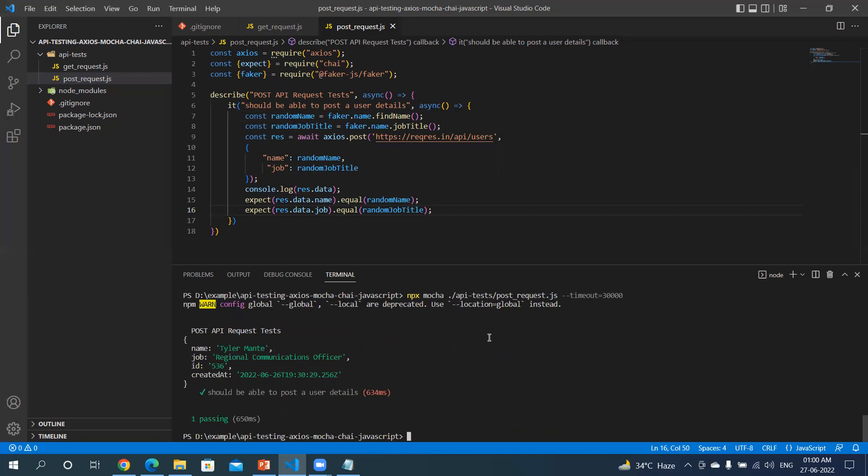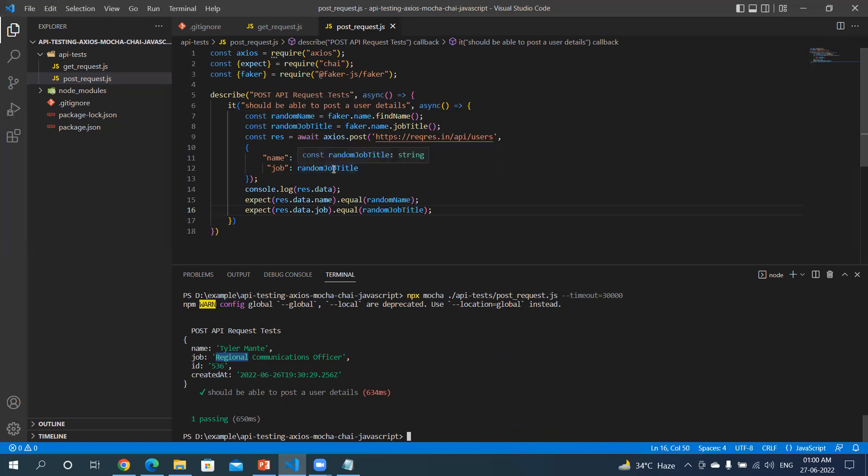If you can see, we got a new name and new job. That's the power of Faker.js. When you use this in your post or any of the calls, you can generate any random data and it will help you in testing. Thank you for watching this video. If you like this video, give me a thumbs up.